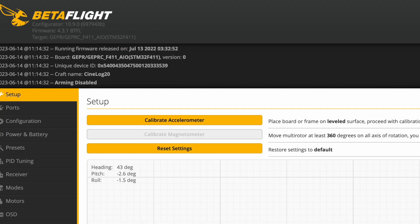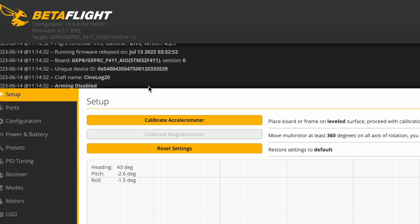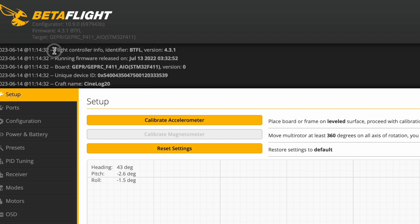Betaflight is the software running on the flight controllers of most of the FPV drones that we are flying. That configuration applies to a very specific version of Betaflight, because Betaflight is always introducing new features or sometimes even changing the way it handles some features. Moving from one version to another means the values you have in the configuration might not apply correctly to the new feature set or the new values they are supposed to use.